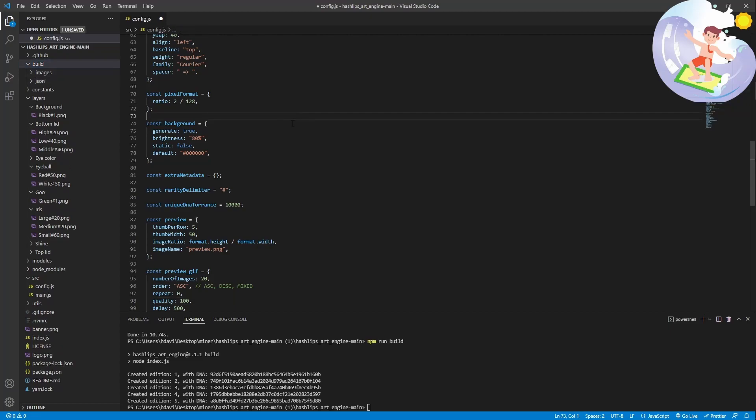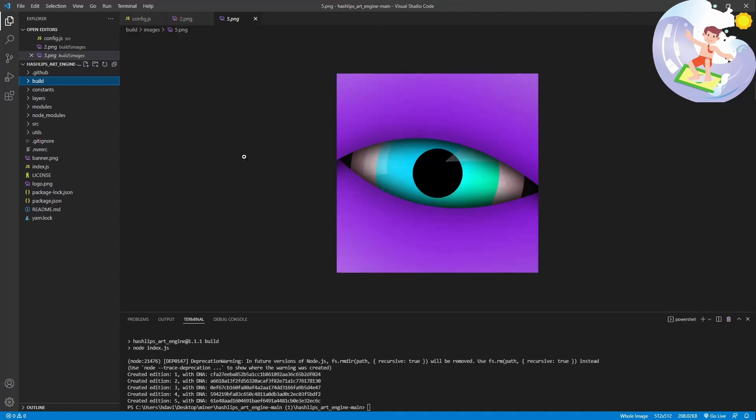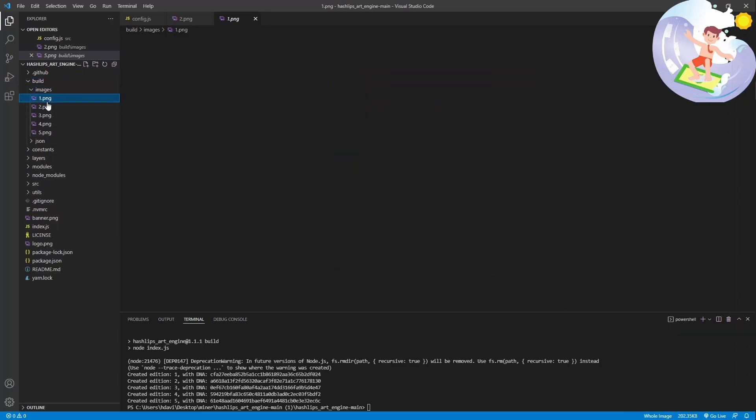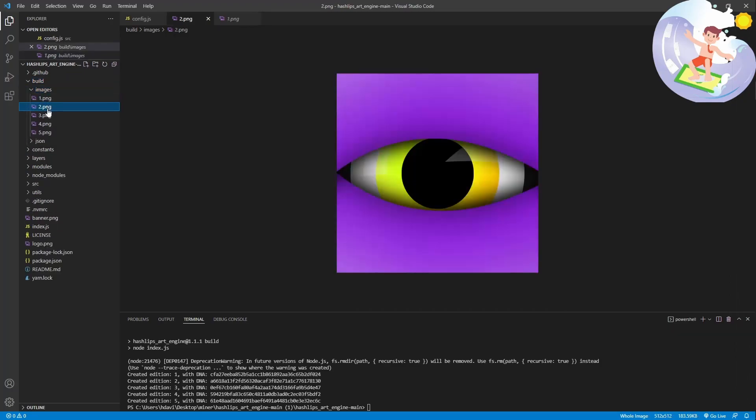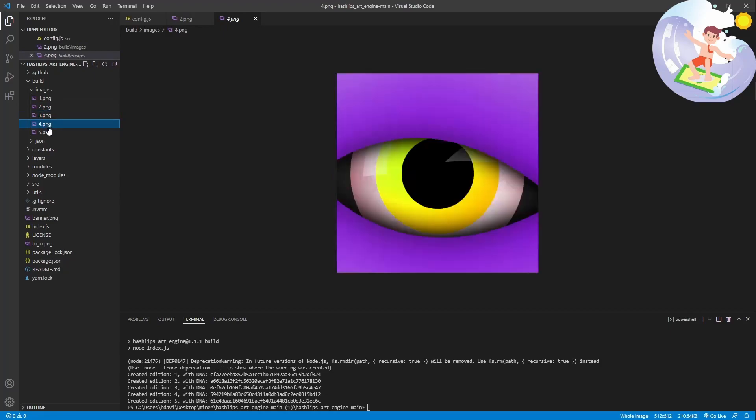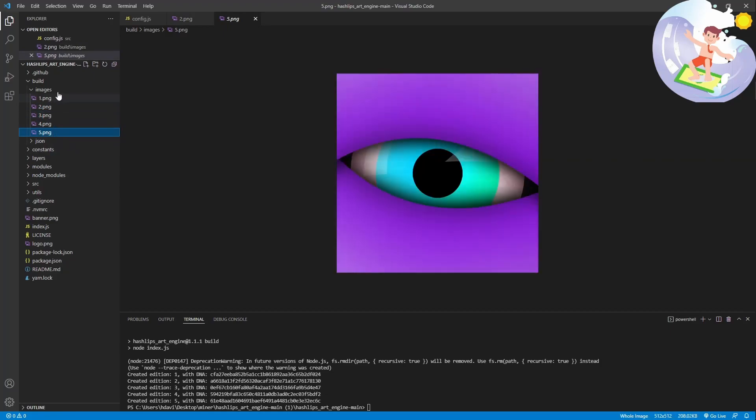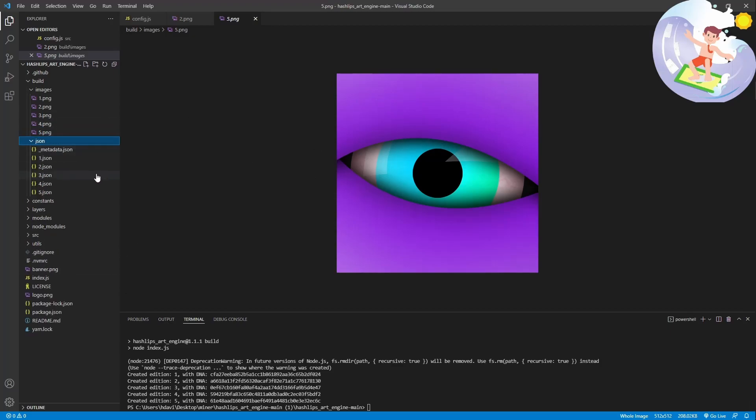Oh I forgot to say. Okay so as you can see the tool has automatically created these images. There are five images. They are all unique. I did ask it to make more than five but for some reason it just didn't, which is kind of weird. I think it's because there's not enough unique layers. So it won't create them.